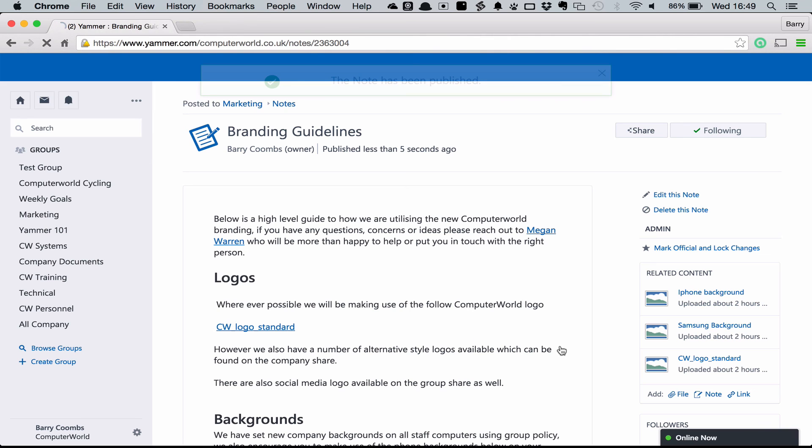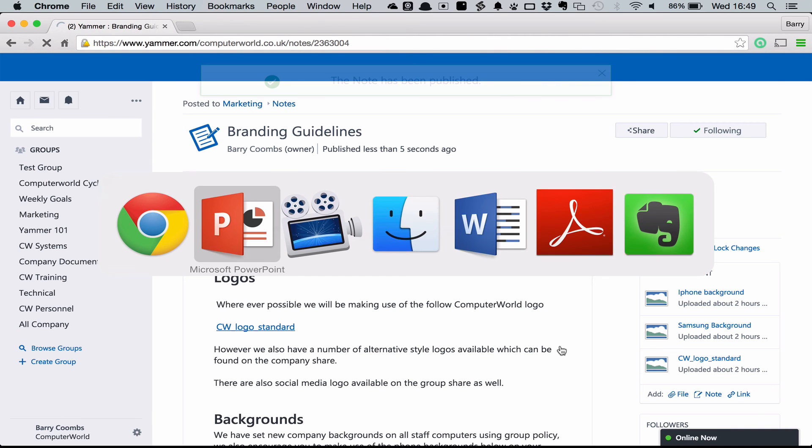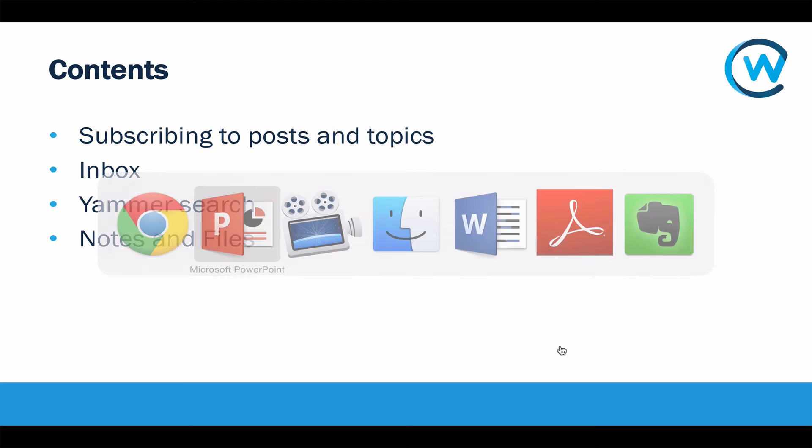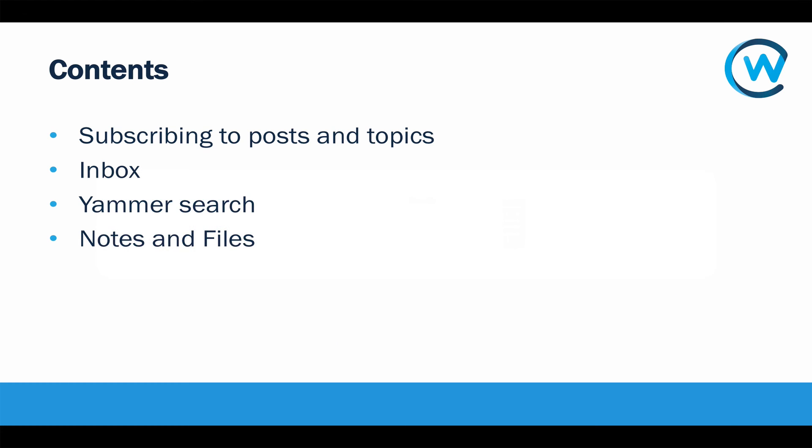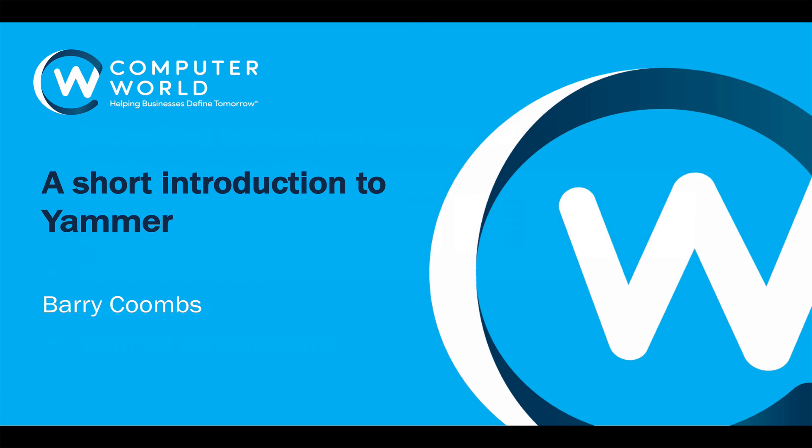Thank you very much for watching this short video. Hopefully, in the time you've spent watching it, you've been able to get a good understanding on how to get started with Yammer and you can then start exploring a little bit more in your own time. Thank you.